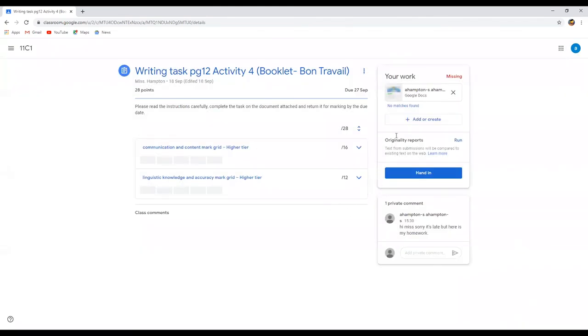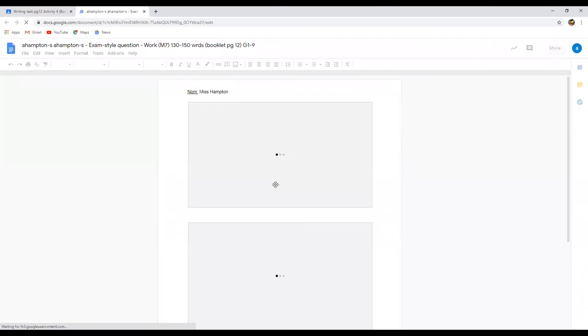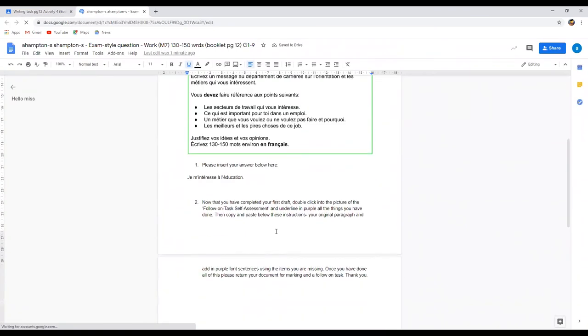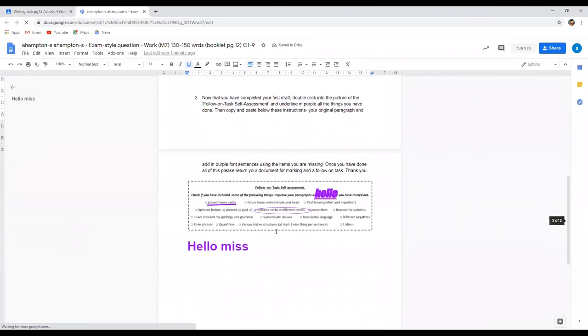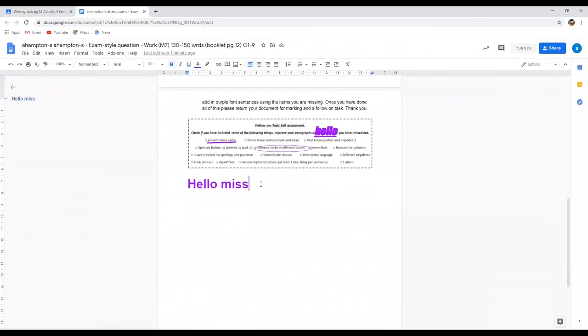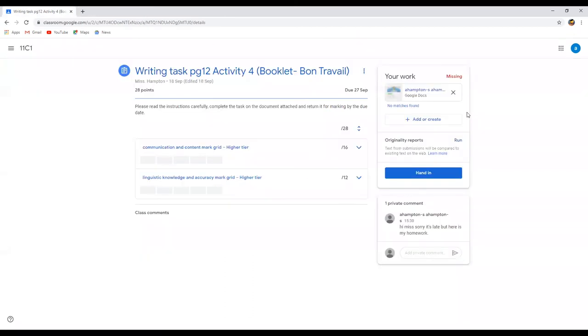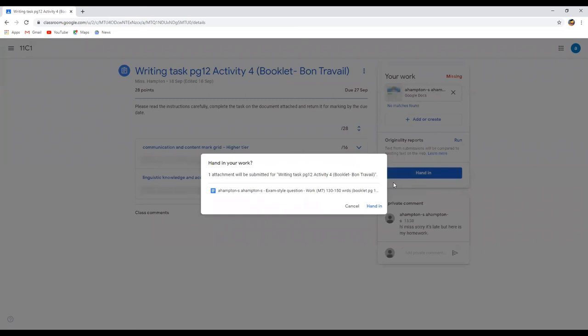And then it asks you to unsubmit it again, so that's like pulling it back off your teacher. You can click back into it and you can carry on doing any kind of adjustments that you want to do. So let's just add hi there. We close this down and then you just hit hand in again like you did before.